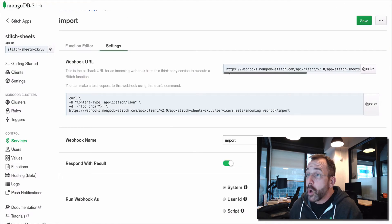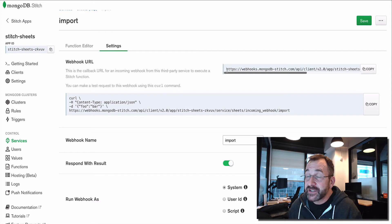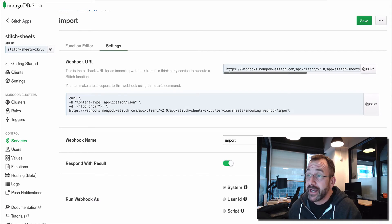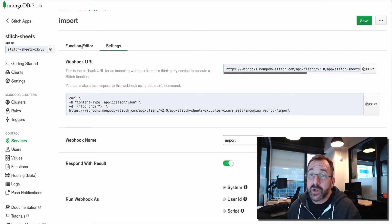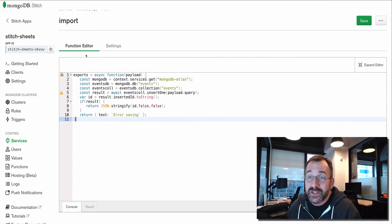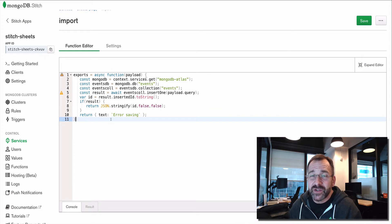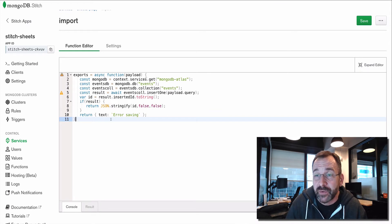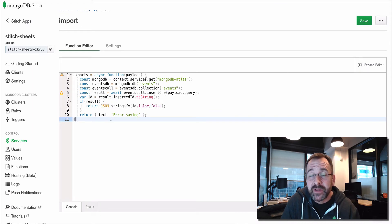So when we send data to this, when we send a post, an HTTP post, it's going to execute this function. And this function is relatively simple. It's 11 lines.